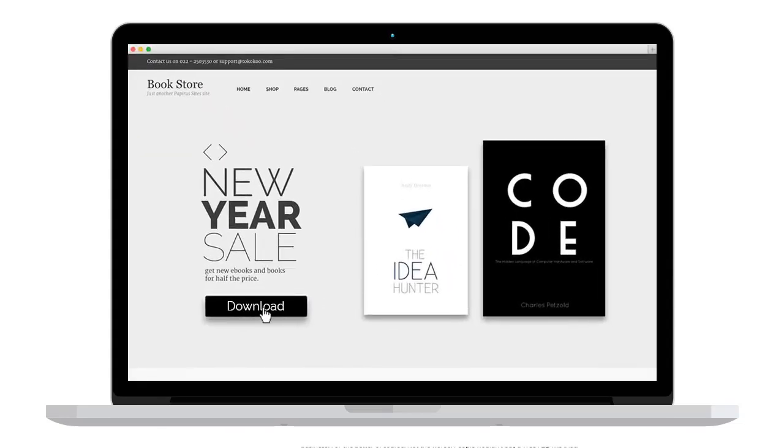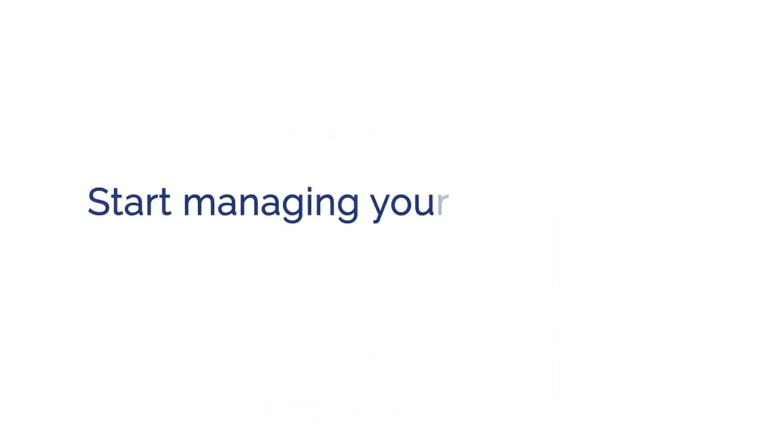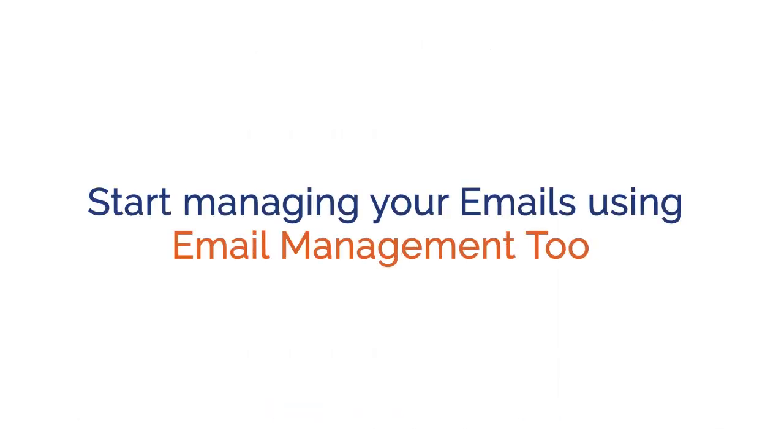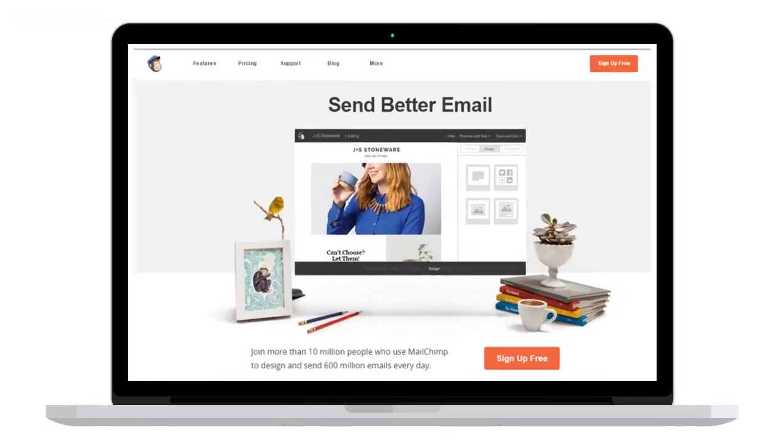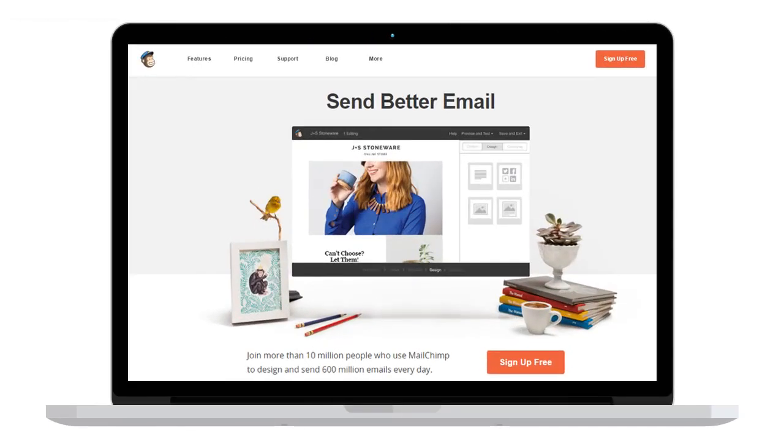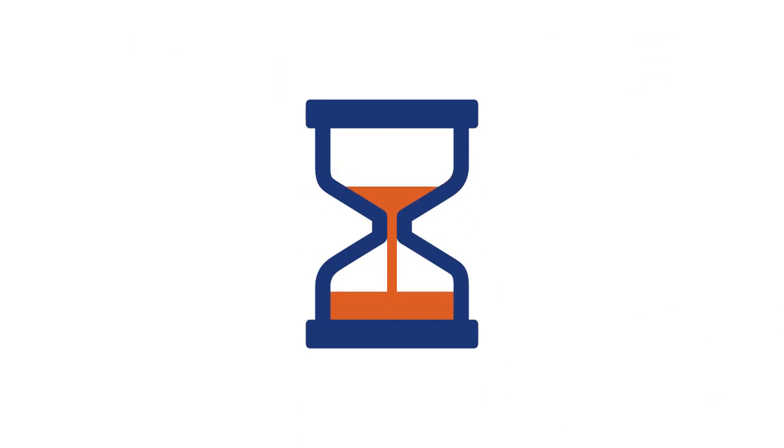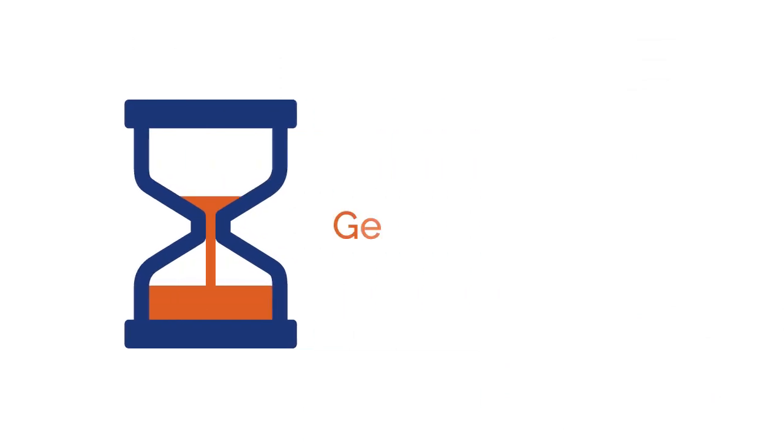If your answer is yes, then it is time for you to start managing your emails using an email management tool. In this task, you will learn to manage your email list professionally using MailChimp. So don't waste any more time in thinking, get started now.